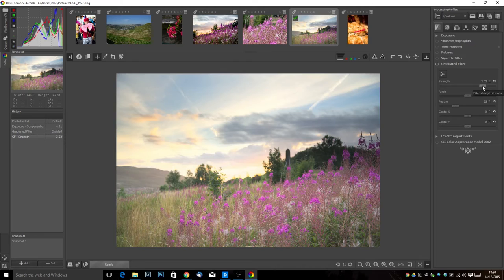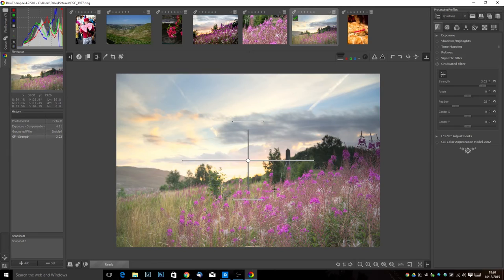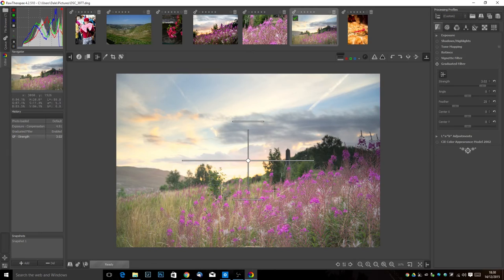I'm then going to turn on my graduated filter and I'm going to make the strength of that a bit stronger and you can see it's already kind of in the right place so I'll probably leave it there. You can see where it's affecting the sky and not the bottom and that's just done a pretty good job actually.